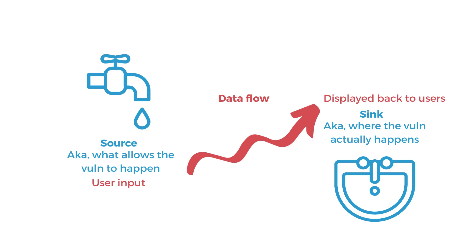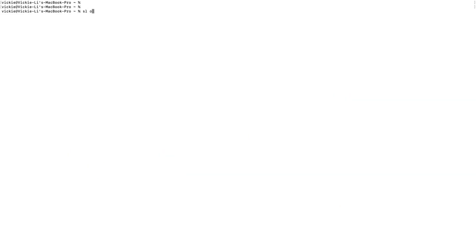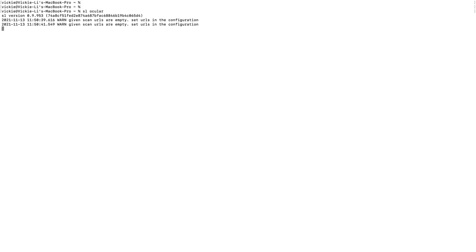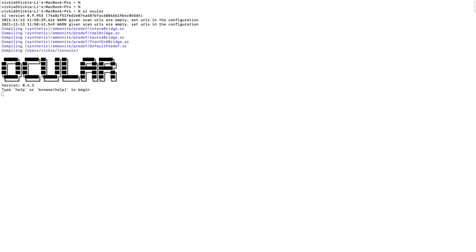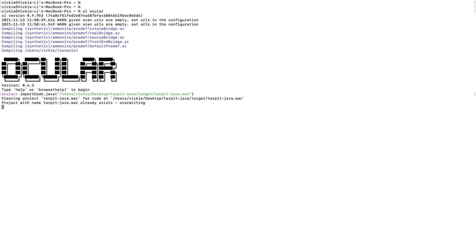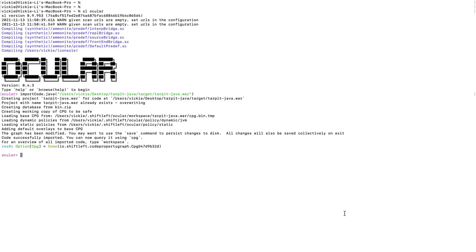We are going to fire up the code analysis tool that we're going to be using today called Ocular, and then import the project that we are analyzing. We will be analyzing a Java project called Tarpit Java, and we will be feeding that war file to Ocular. After I import the project, I like to run a command to make sure that I have the project properly loaded.